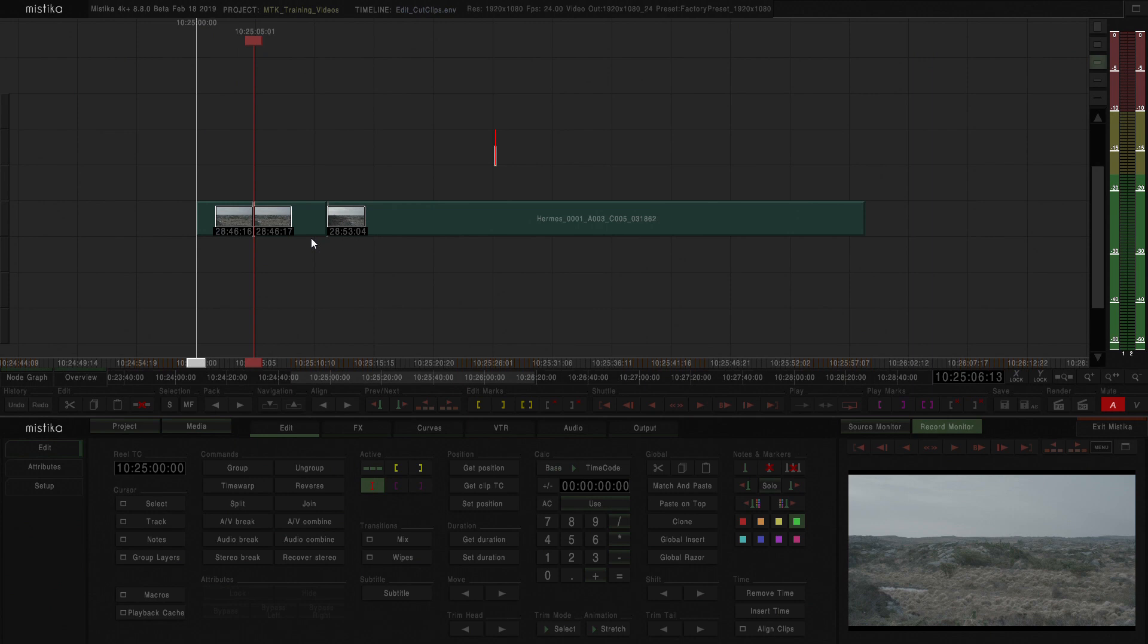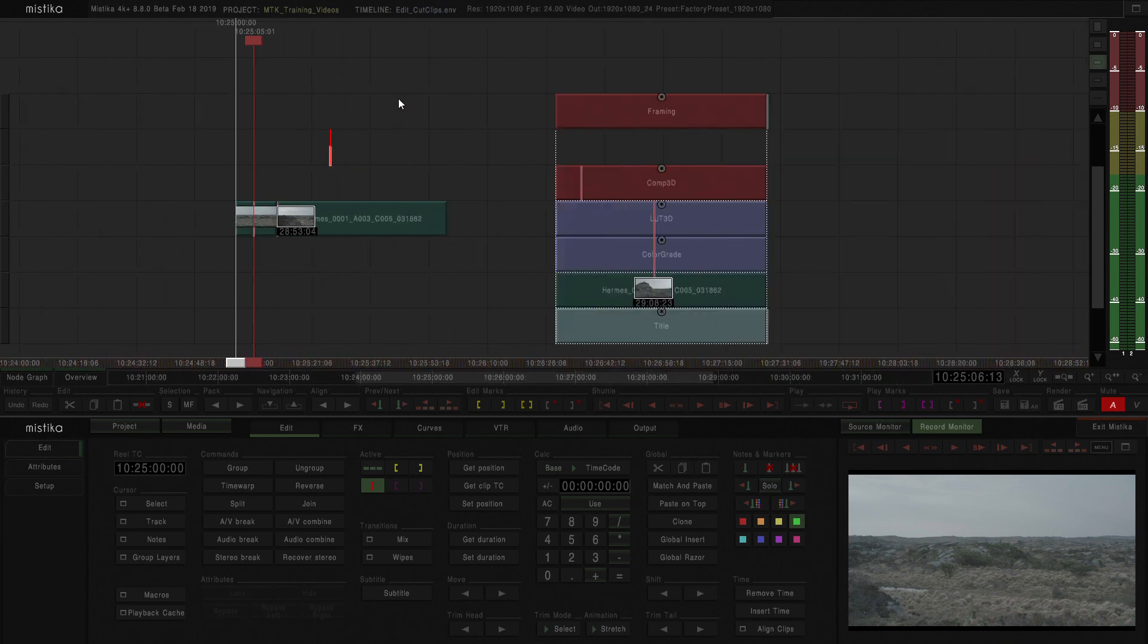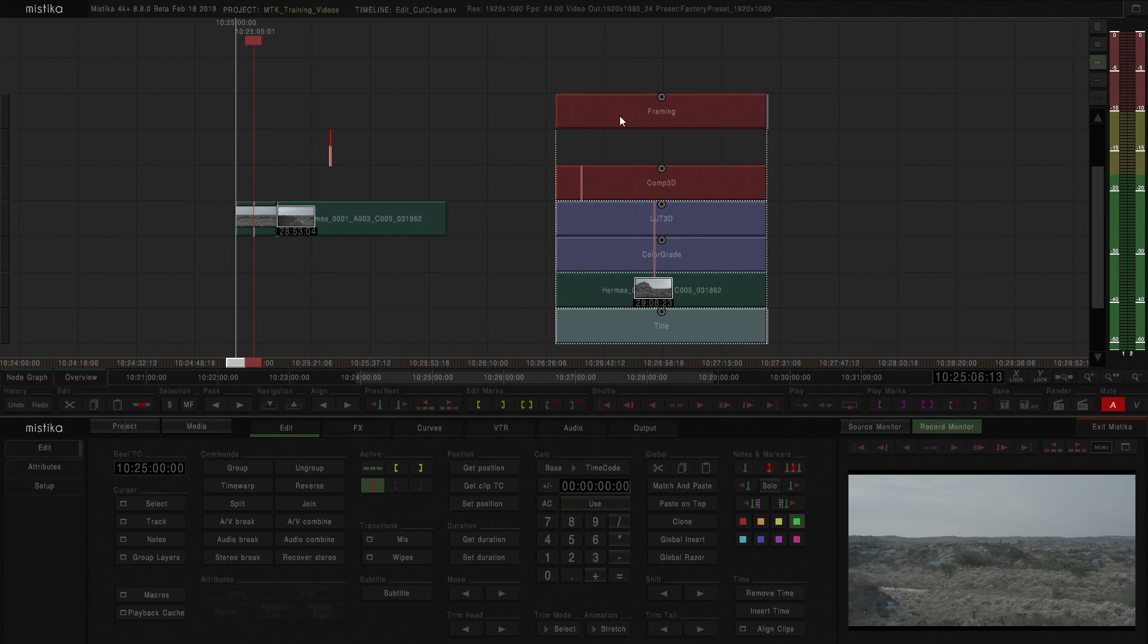Like the one I have here where I have a title effect at the bottom, the clip, color grade, a LUT3D, a Comp3D and a framing effect on the top. Well, there's an option of globally cutting a whole stack.